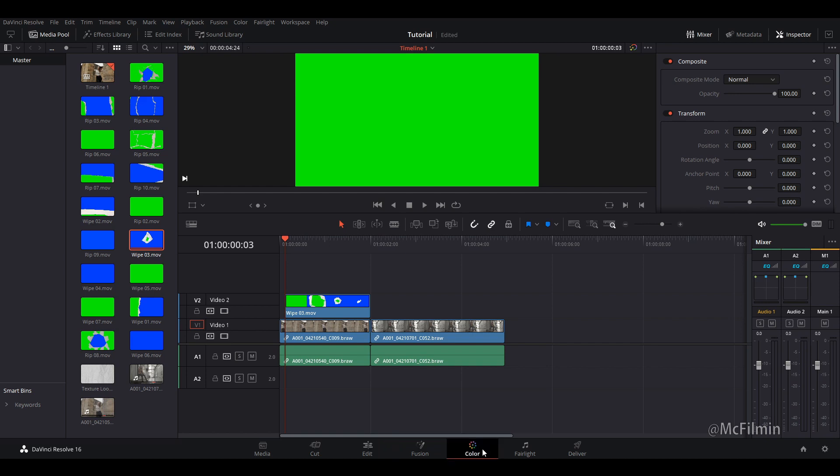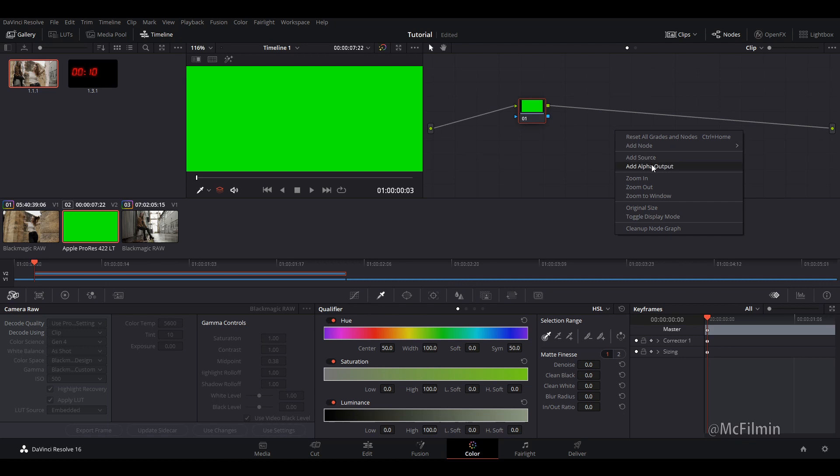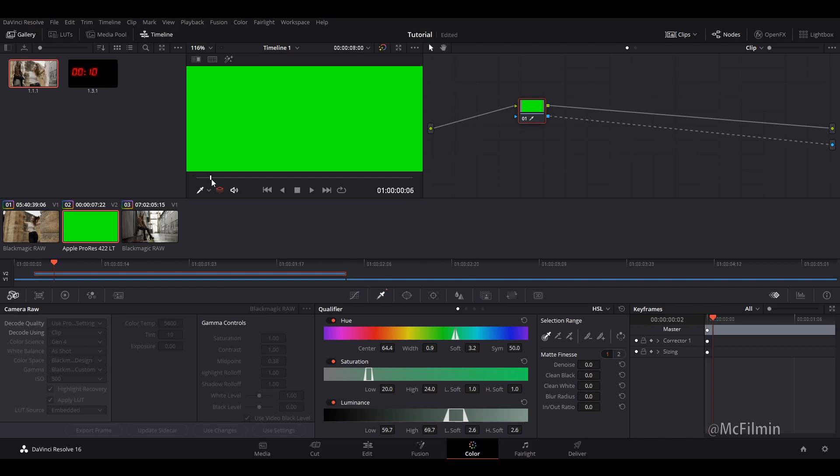So let's go over to the color tab. Alright, so now we're in the color tab and I'm just going to right-click and I'm going to add alpha output. Just adding an alpha output will allow us to see our video layer underneath. So let's select the green. Cool. And it hasn't really done much.